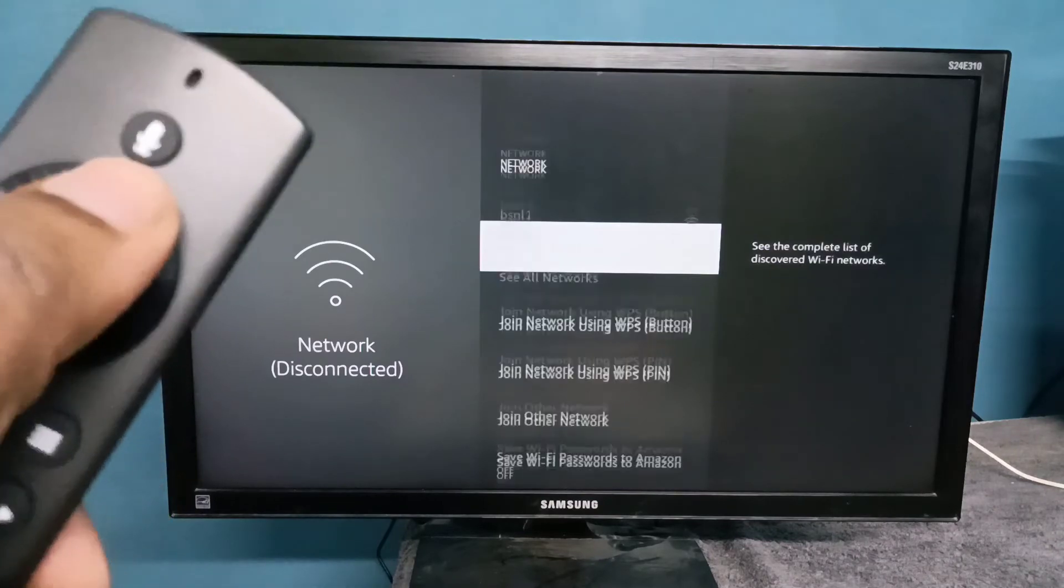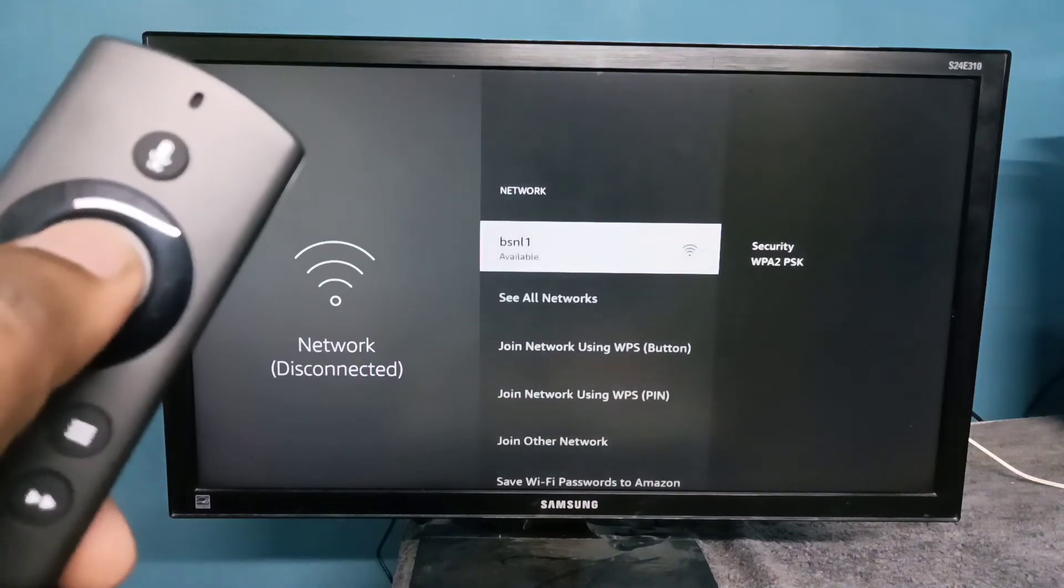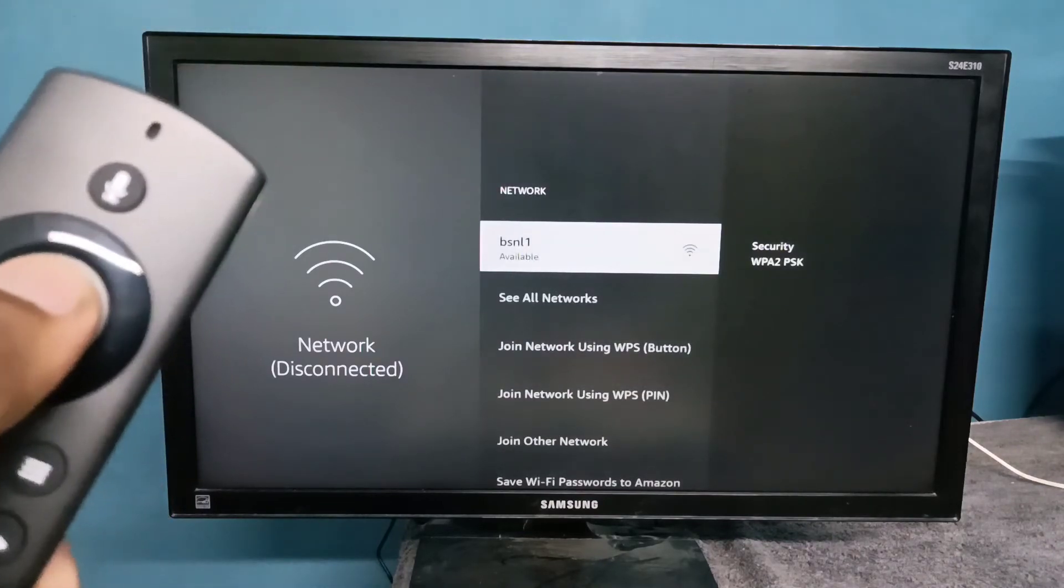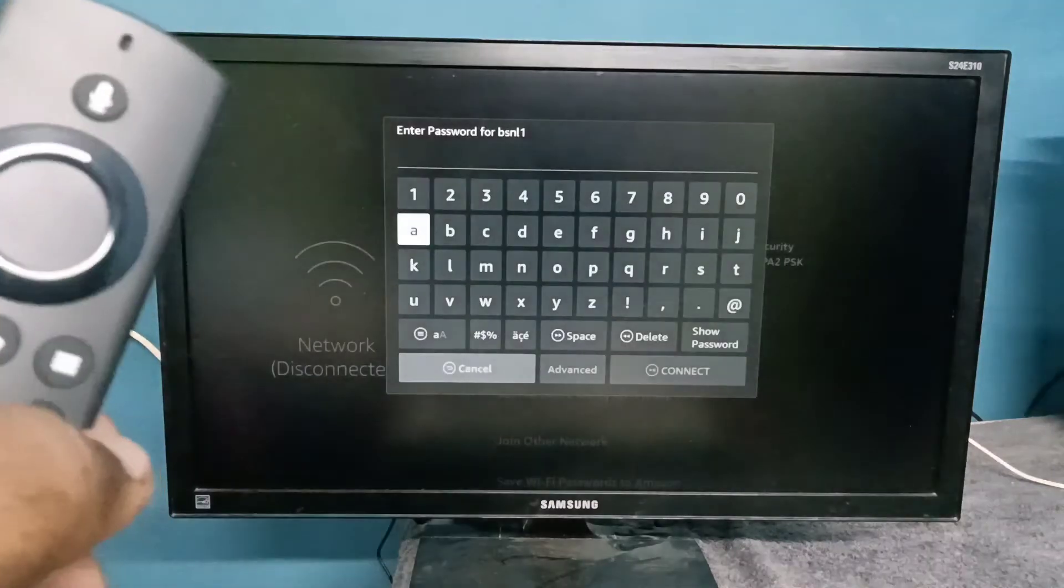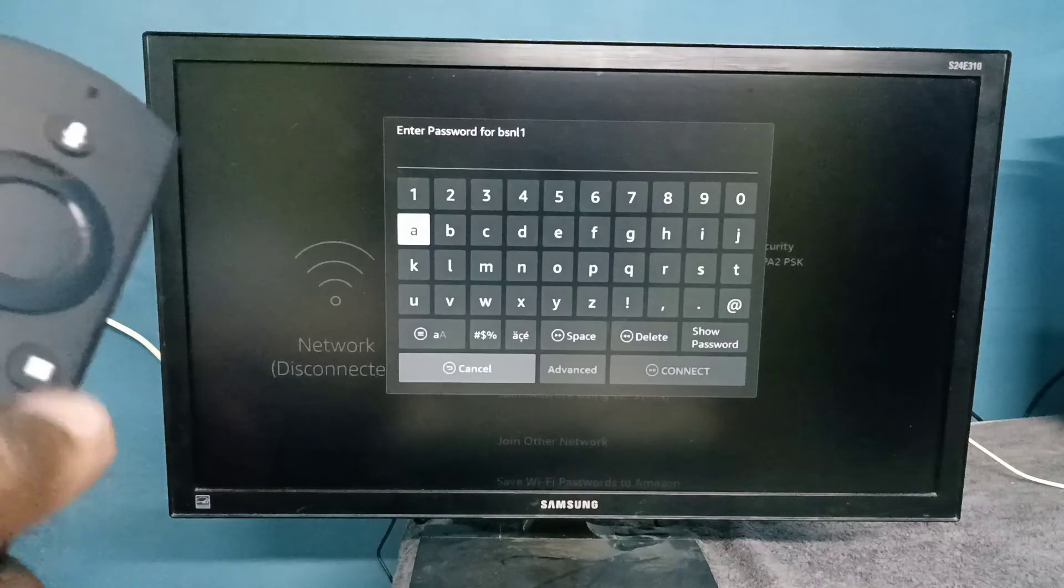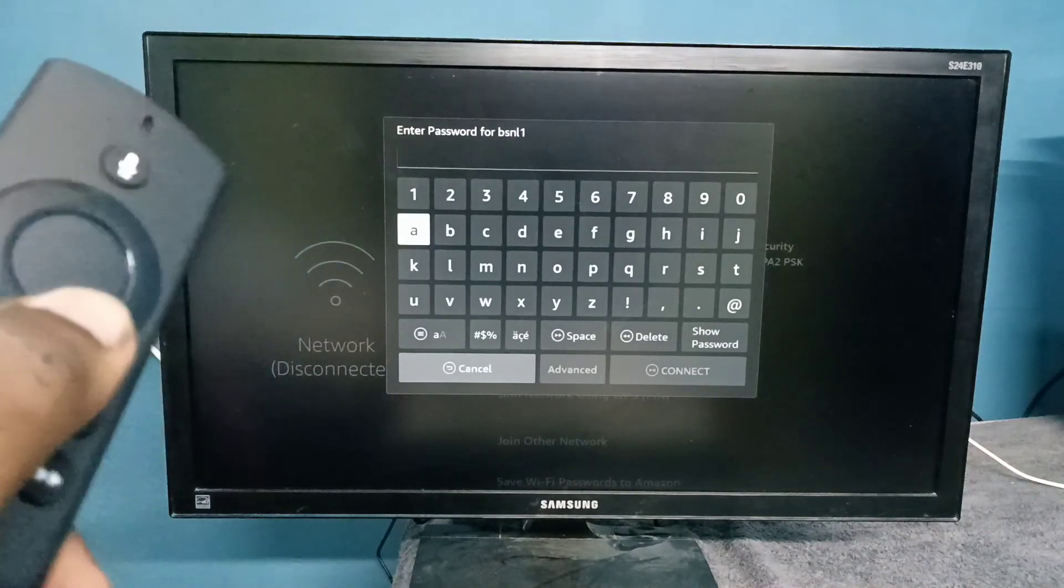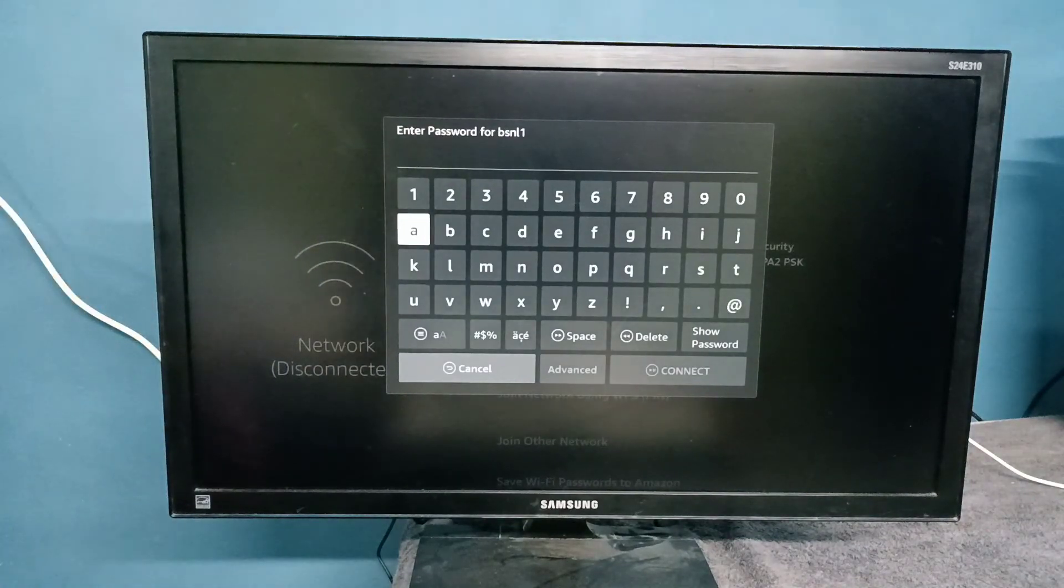So then let me try to connect again to the same WiFi network. See, now it's asking for the password, so here I need to enter the new password.